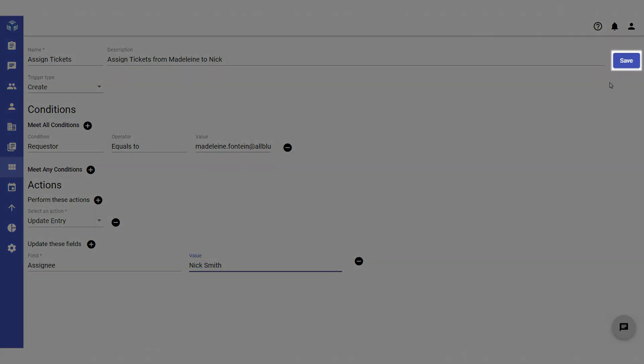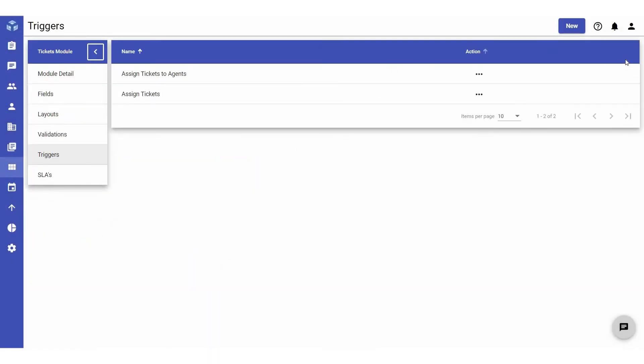Don't forget to click Save to create the trigger. The Triggers page allows you to view and manage existing triggers.